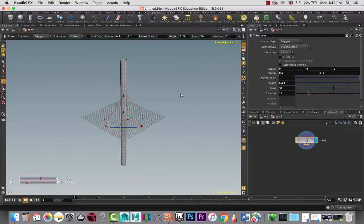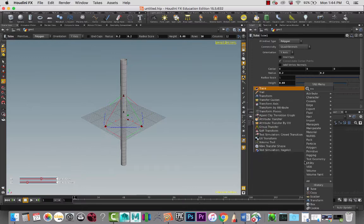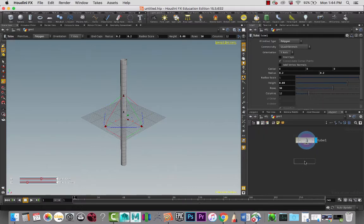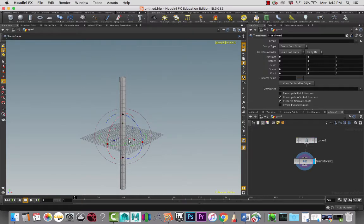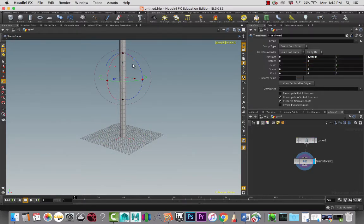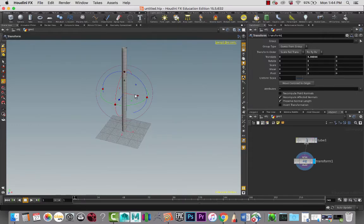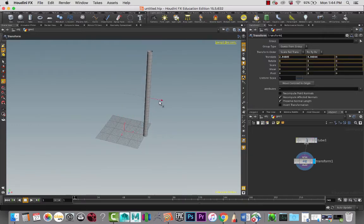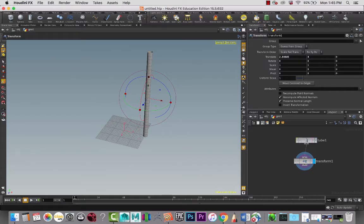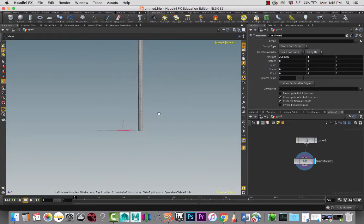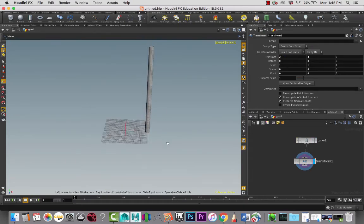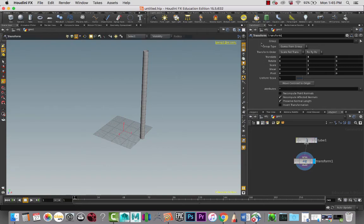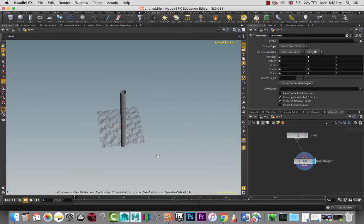So we have something kind of thin like that. And then I'm going to add a transform node to move the geometry. And maybe 4 is fine. And let's bring this to 2. There we go. So I like this.